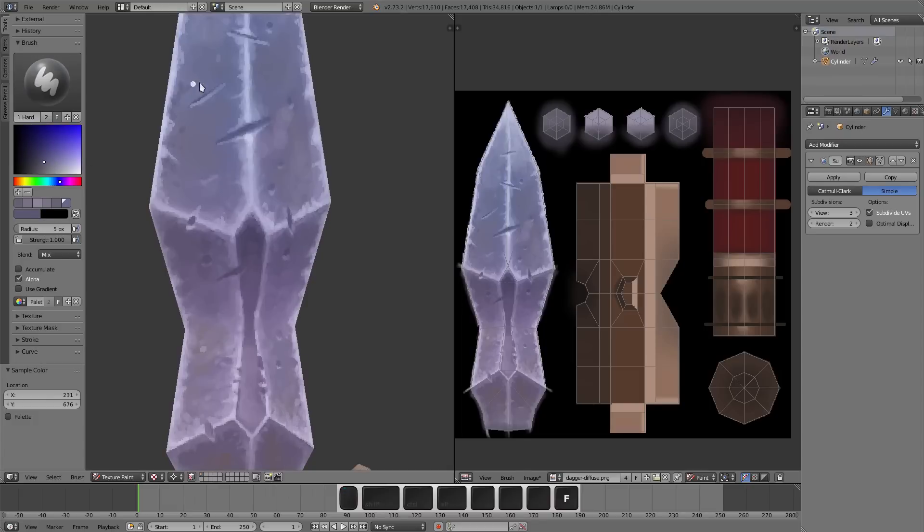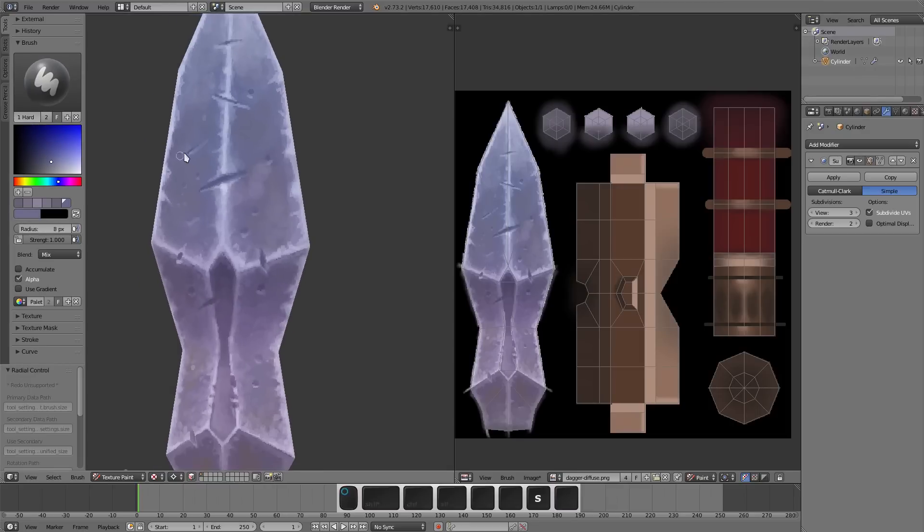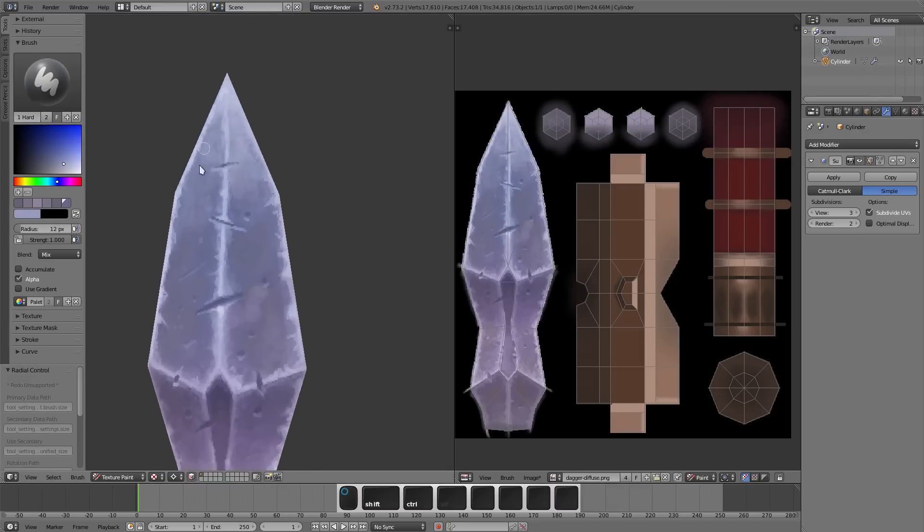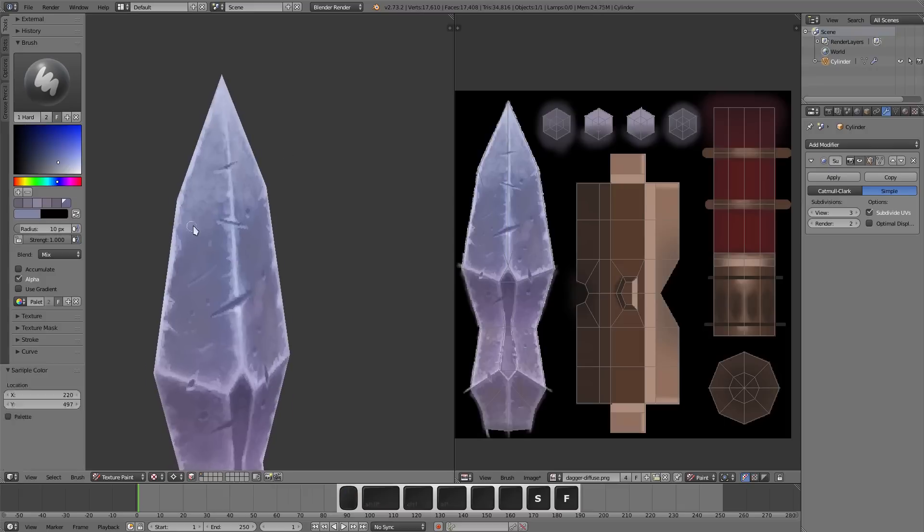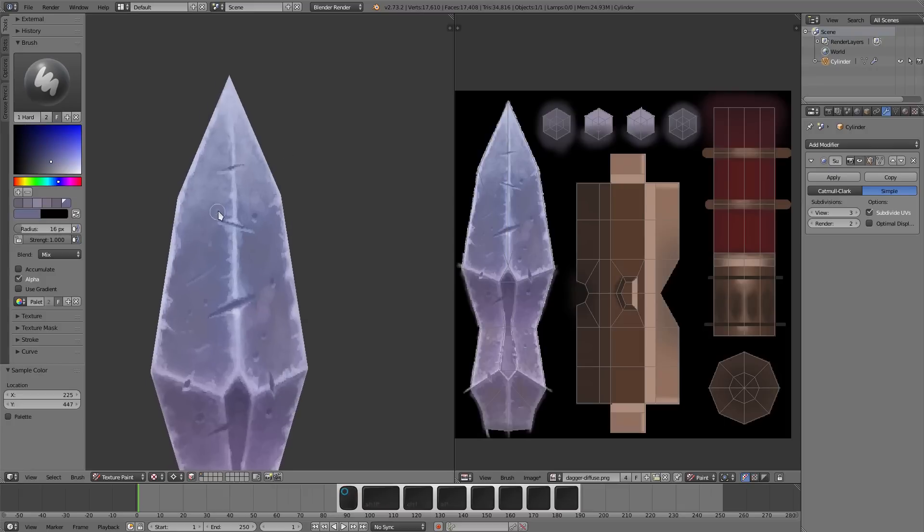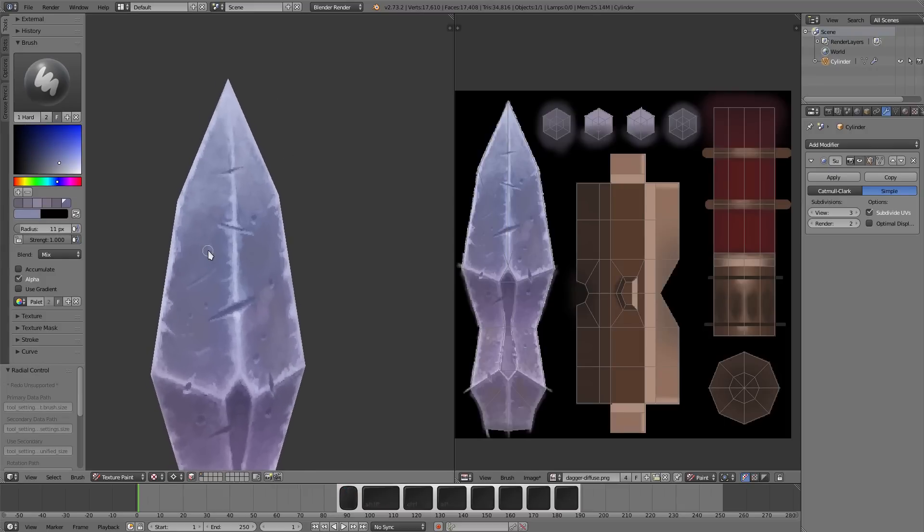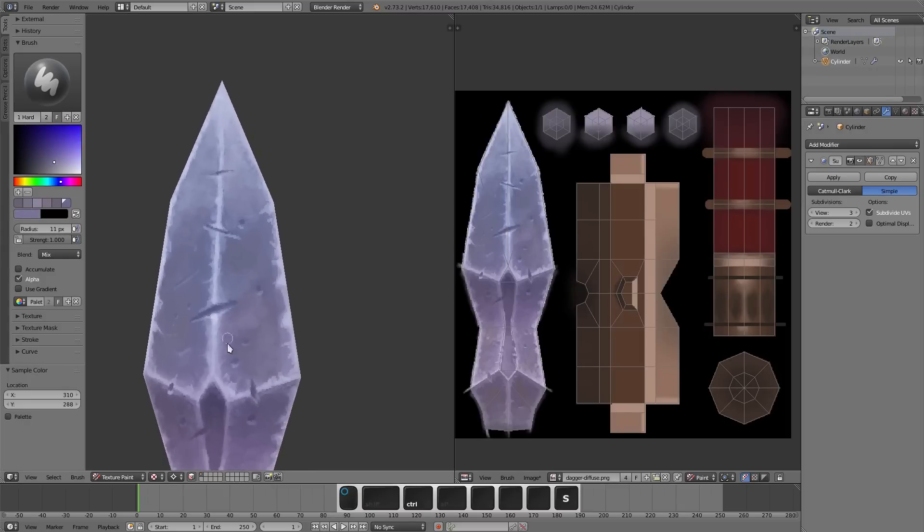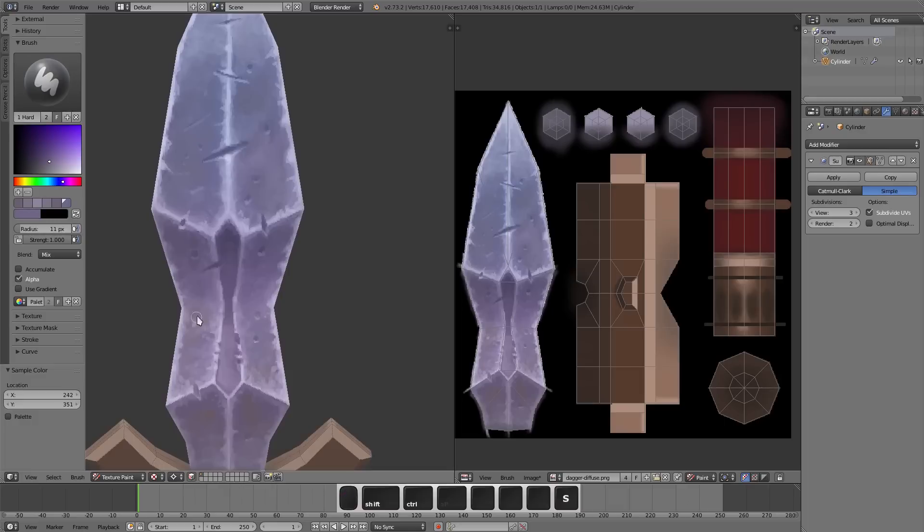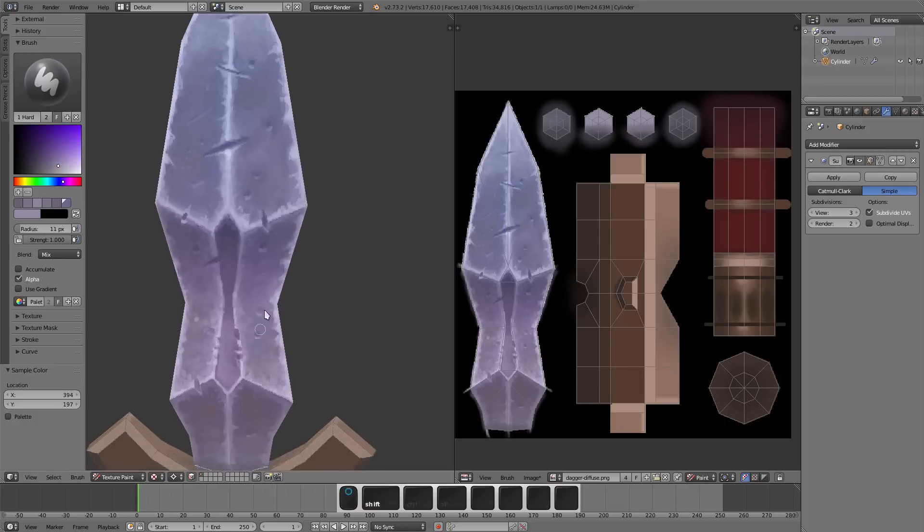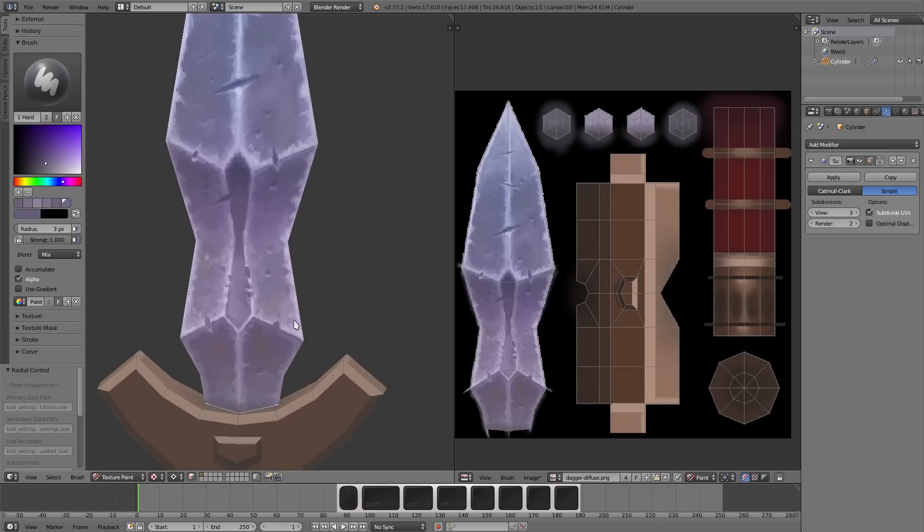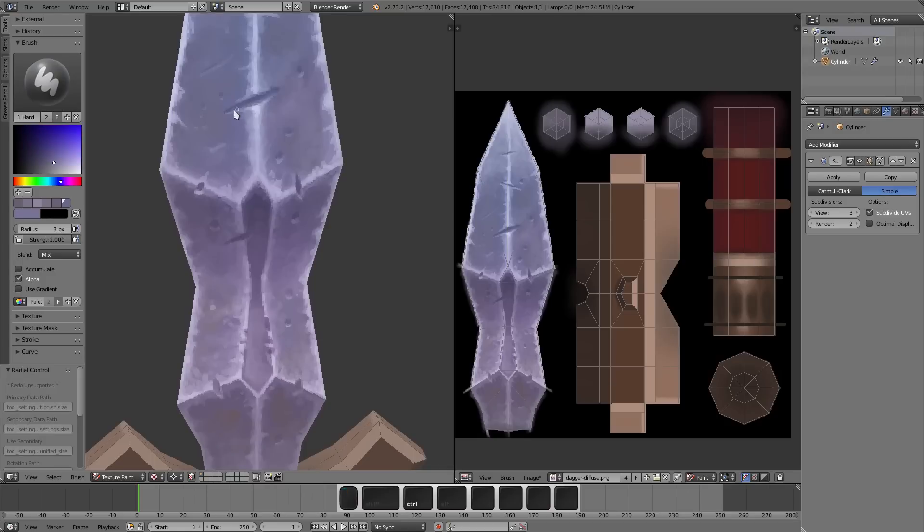That was something that came up in the comments actually, like why don't I use an image editor like Photoshop or something to paint with? My advice to you would be always use whatever is the easiest for you. There's no reason to make things harder on yourself. Painting textures is hard enough as it is, so you always want to make it easier.